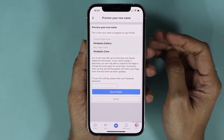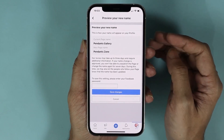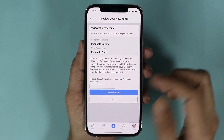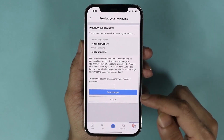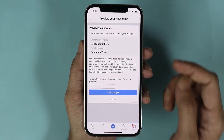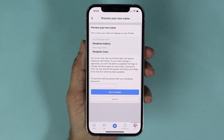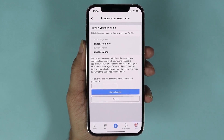Now to confirm the change of the name, all I have to do is type in my password and tap on Save Changes, and after that the name of the page will be changed.